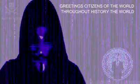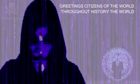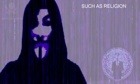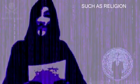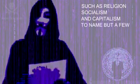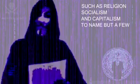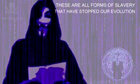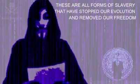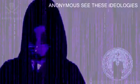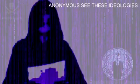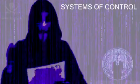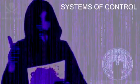Greetings citizens of the world. Throughout history the world has been controlled by big ideologies such as religion, socialism and capitalism to name but a few. These are all forms of slavery that have stopped our evolution and removed our freedom. Anonymous see these ideologies for what they are, systems of control.